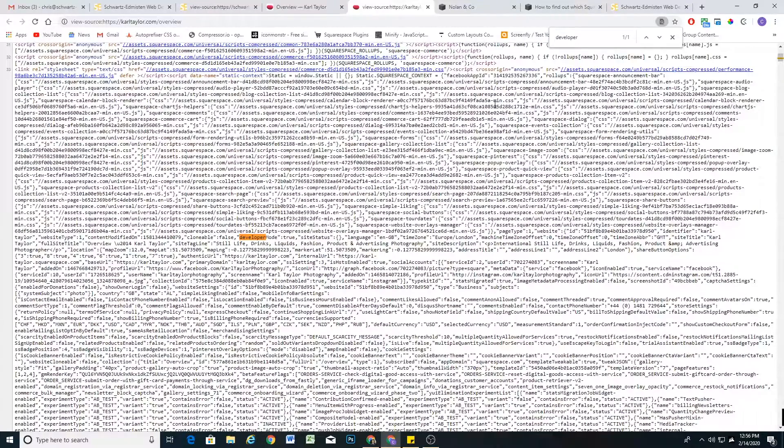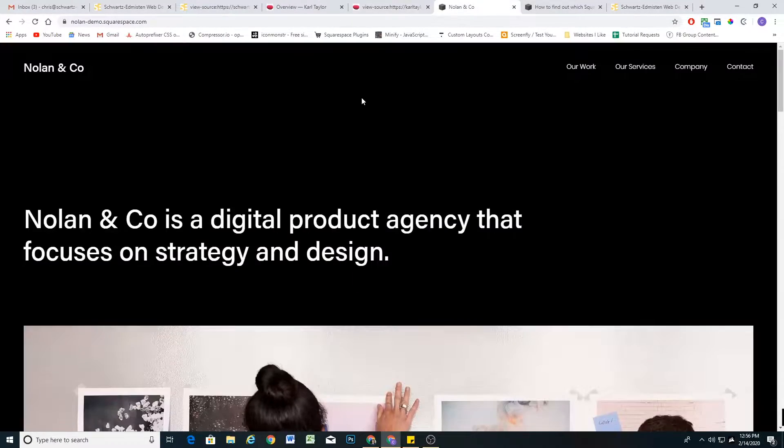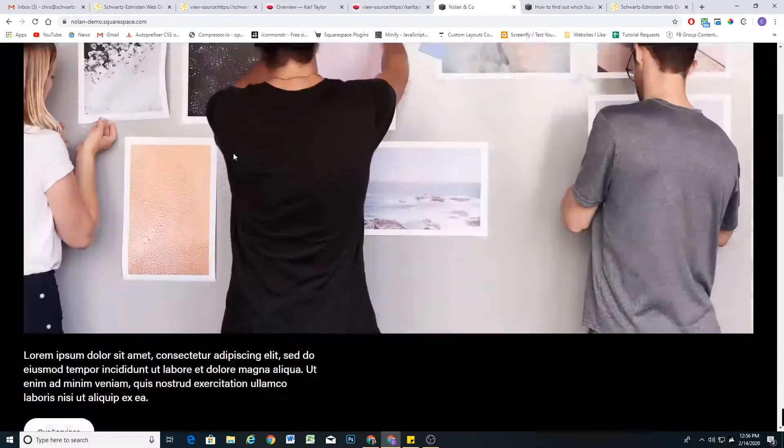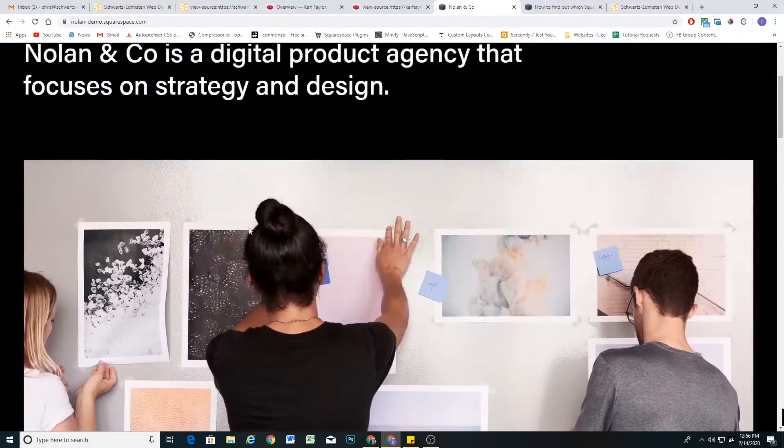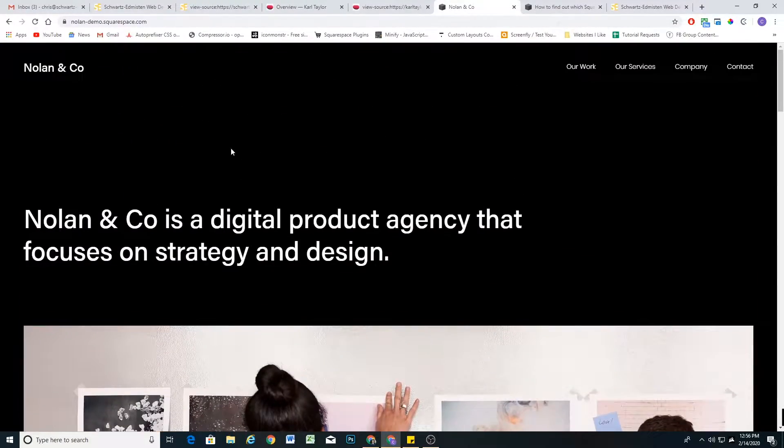The other reason why a template family might not come up is because the website could be on the new Squarespace 7.1, in which case it won't appear in the template finder. So for example, I have one of the new 7.1 templates here, Nolan & Co.